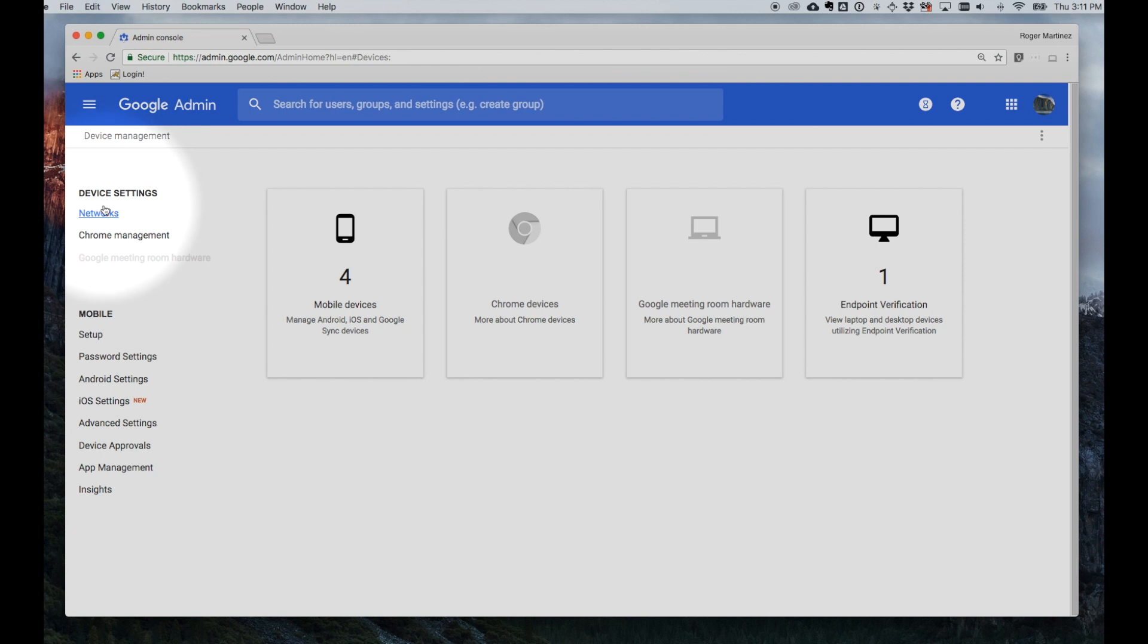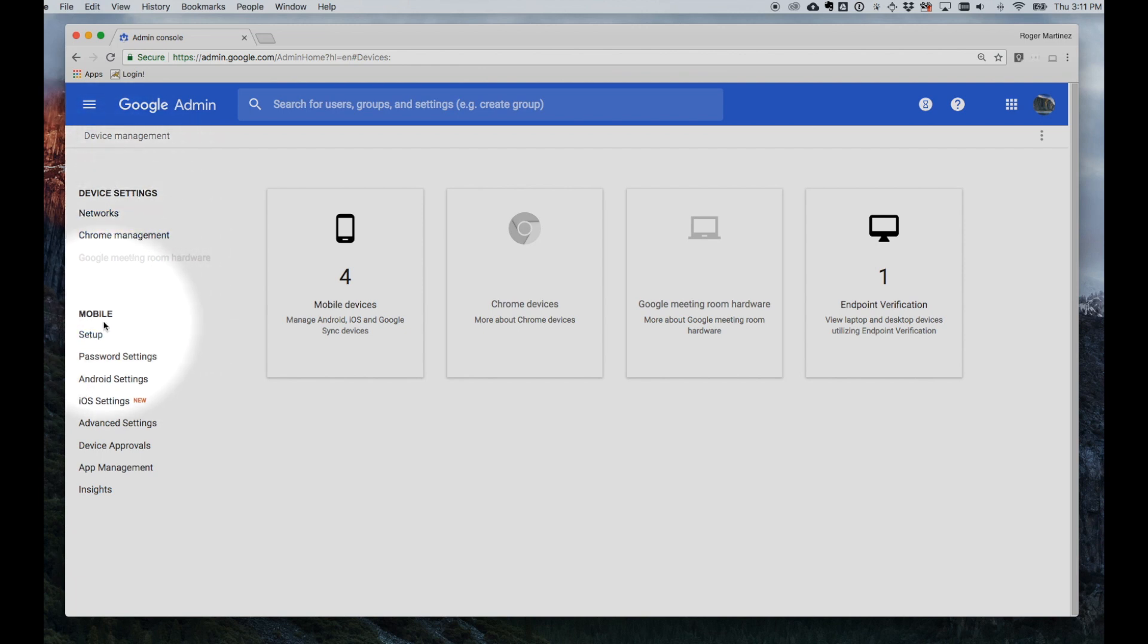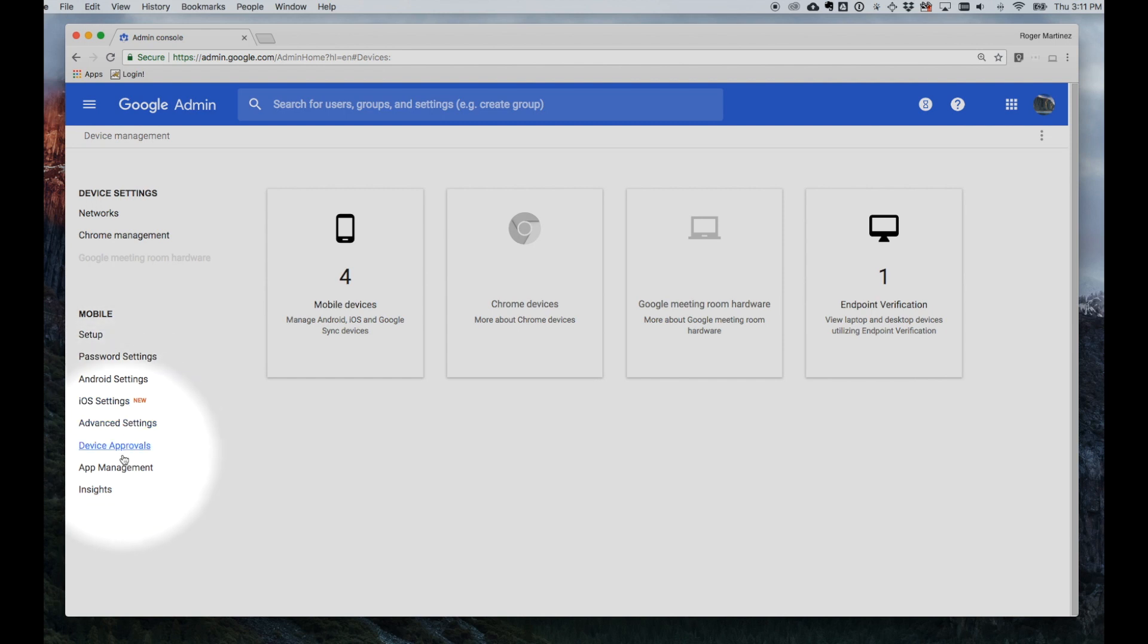On the left-hand side panel you'll see some options that say Device Settings, Networks, Chrome Management, and then under Mobile you'll see a variety of options beginning with Setup, Password Settings, Android and iOS Settings, More Advanced Configuration, Device Approvals, Apps Management, and Insights.